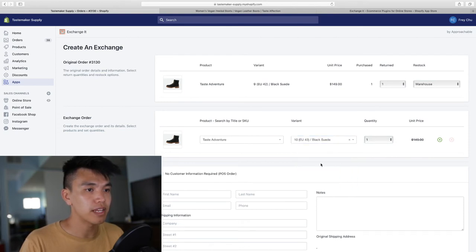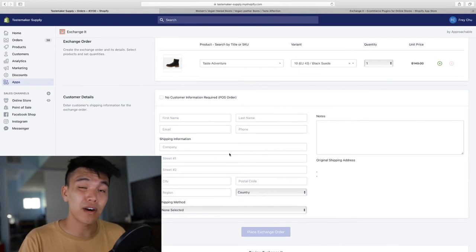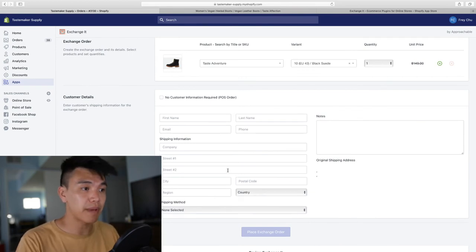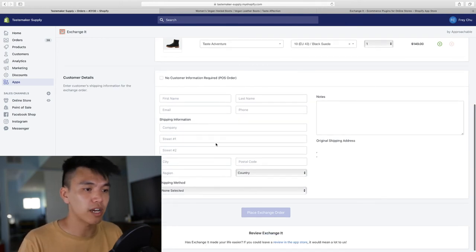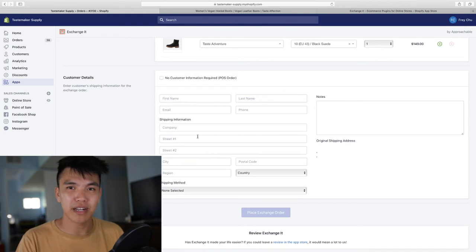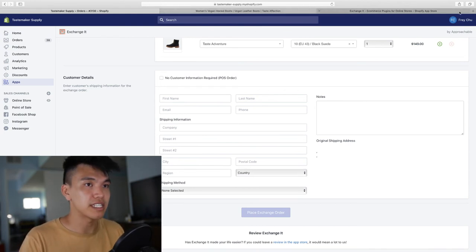So there it is. And then here we will have all of their shipping address information, copy and pasted here. It's blank because this is just a test order. So all you have to do is place exchange order. I'm going to put in a random address so we can complete this example.